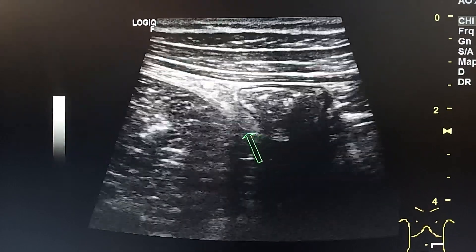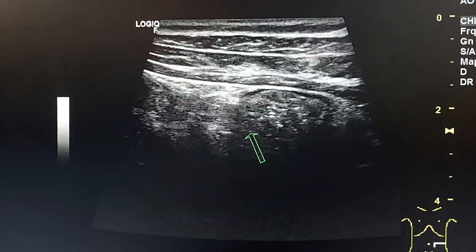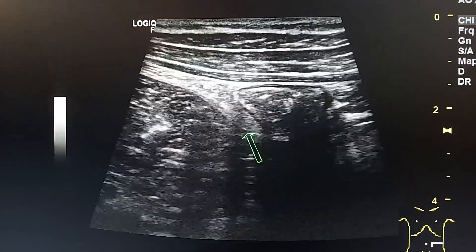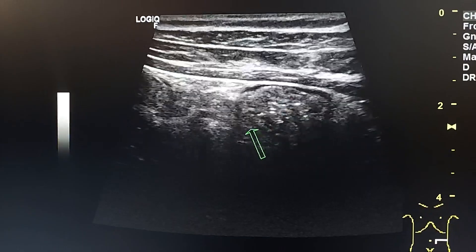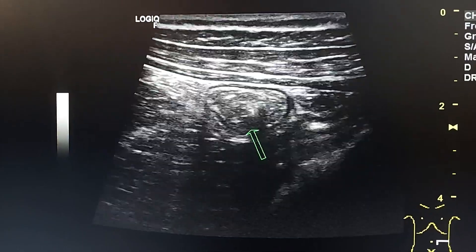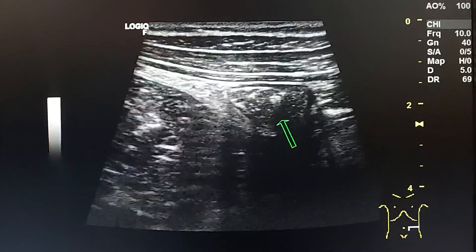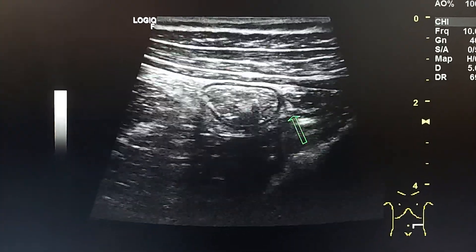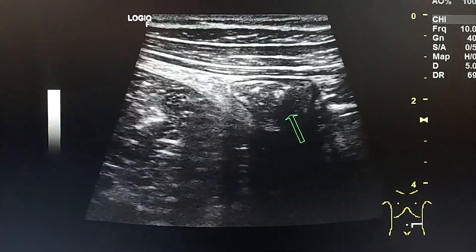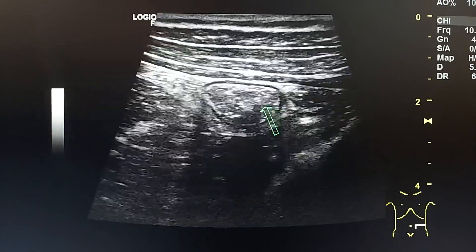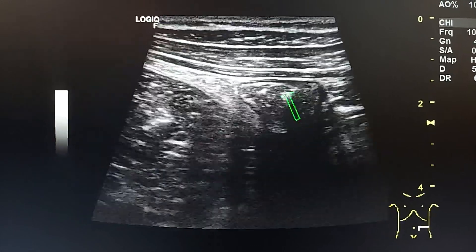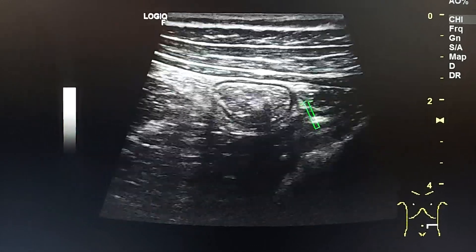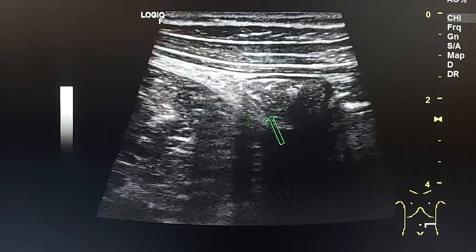This is how to identify the descending colon by a linear probe. This is a transverse section in the left iliac fossa. Here we see the descending colon.